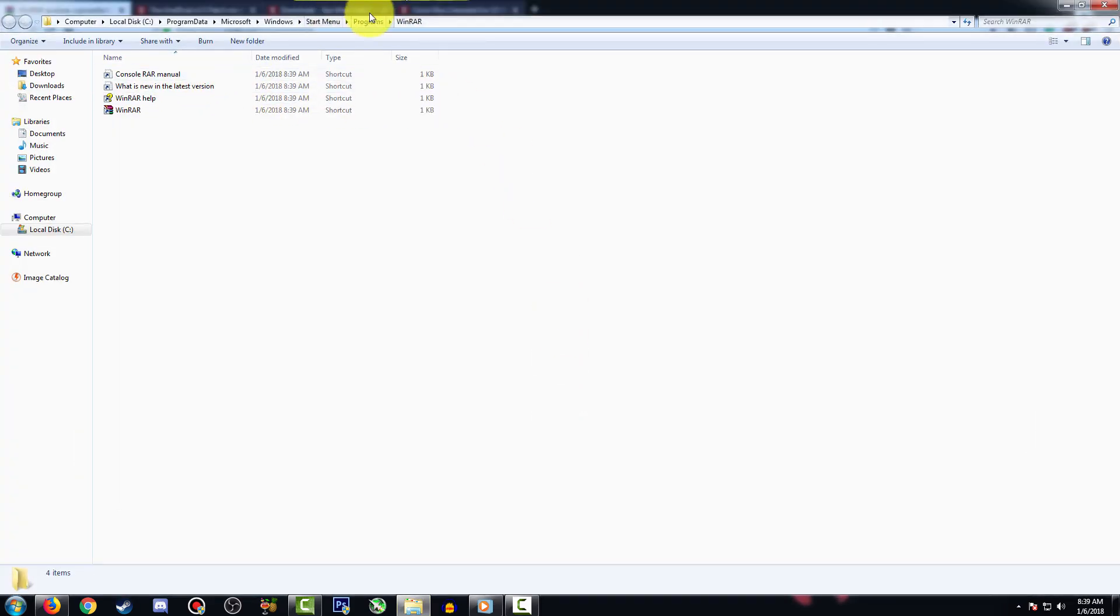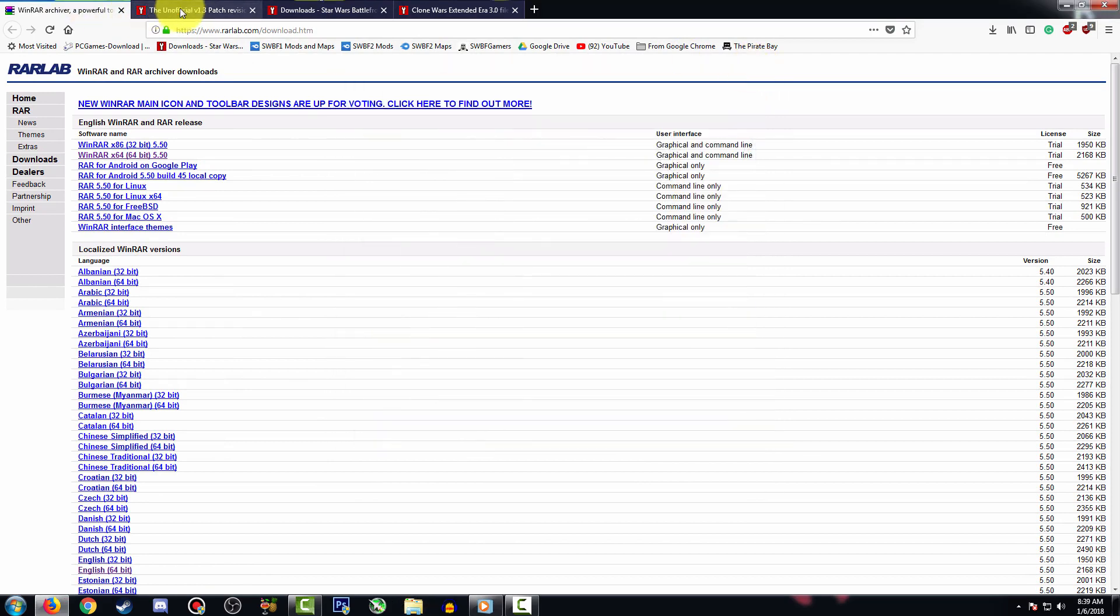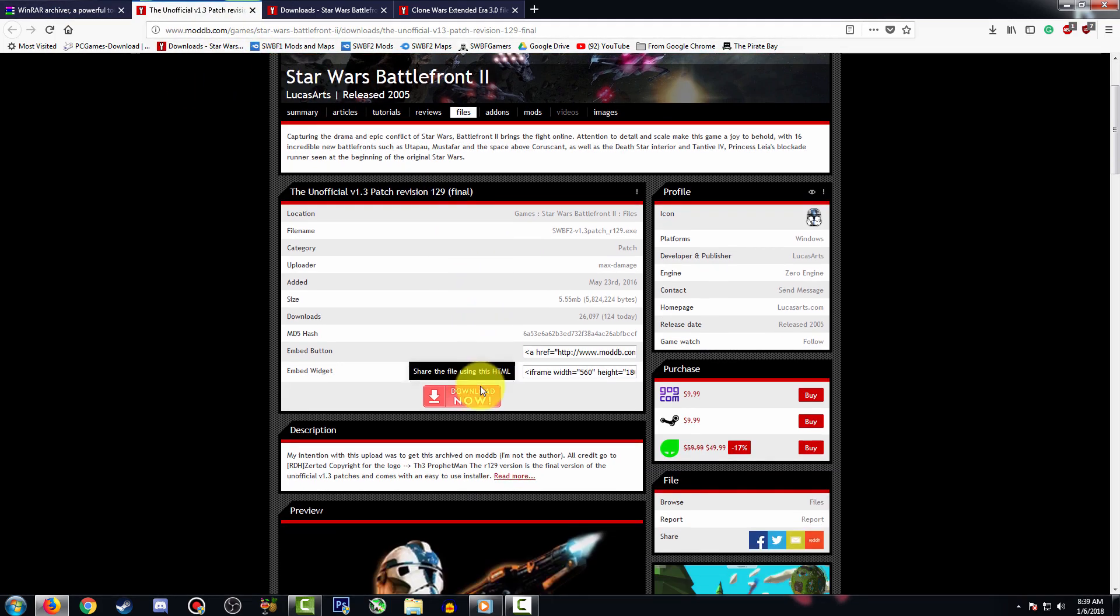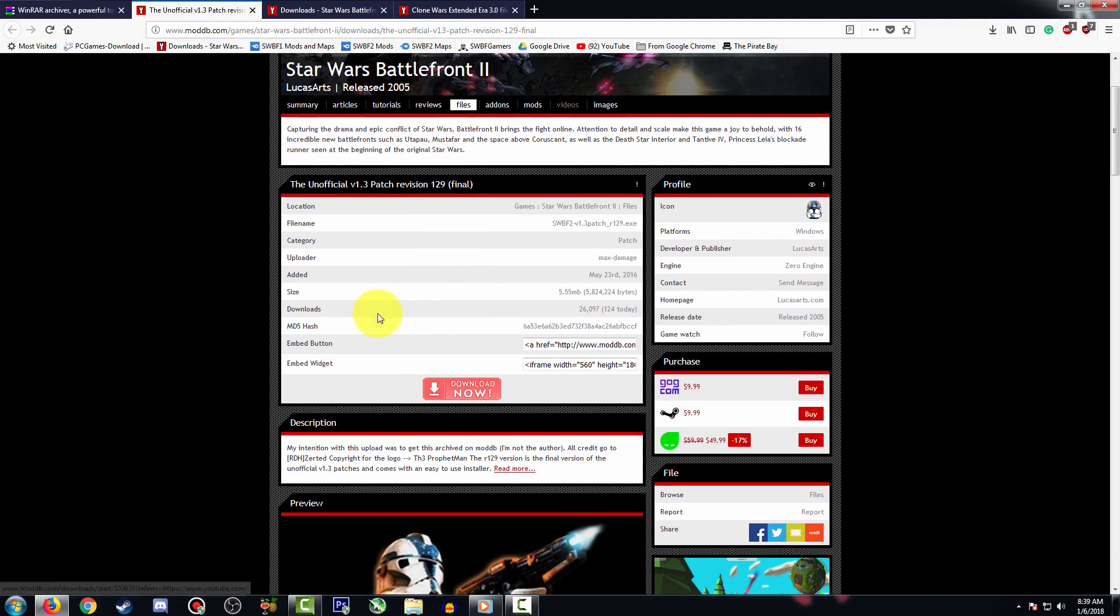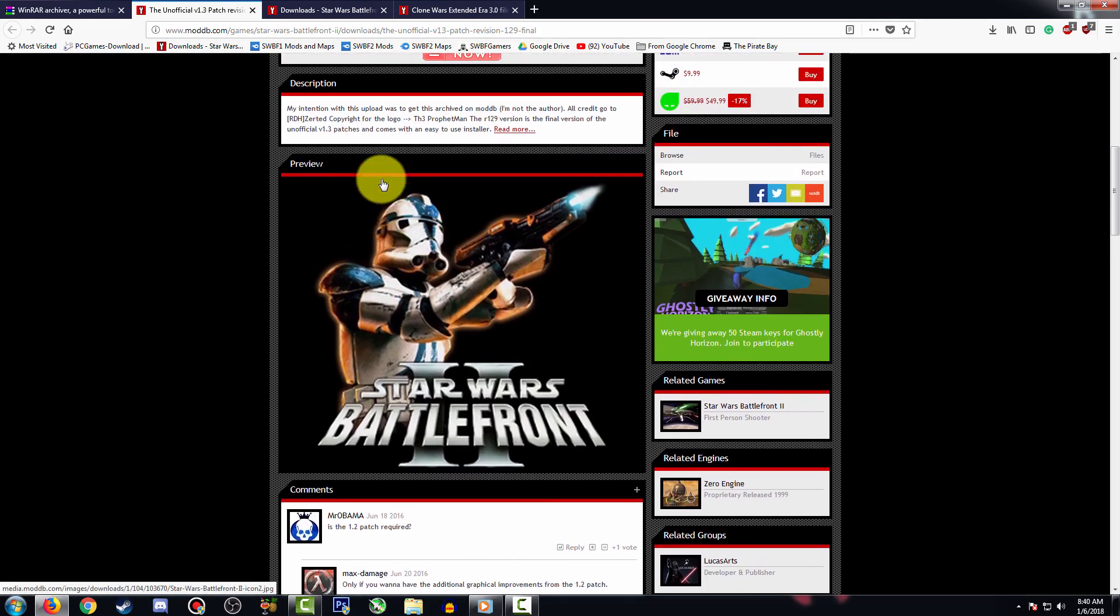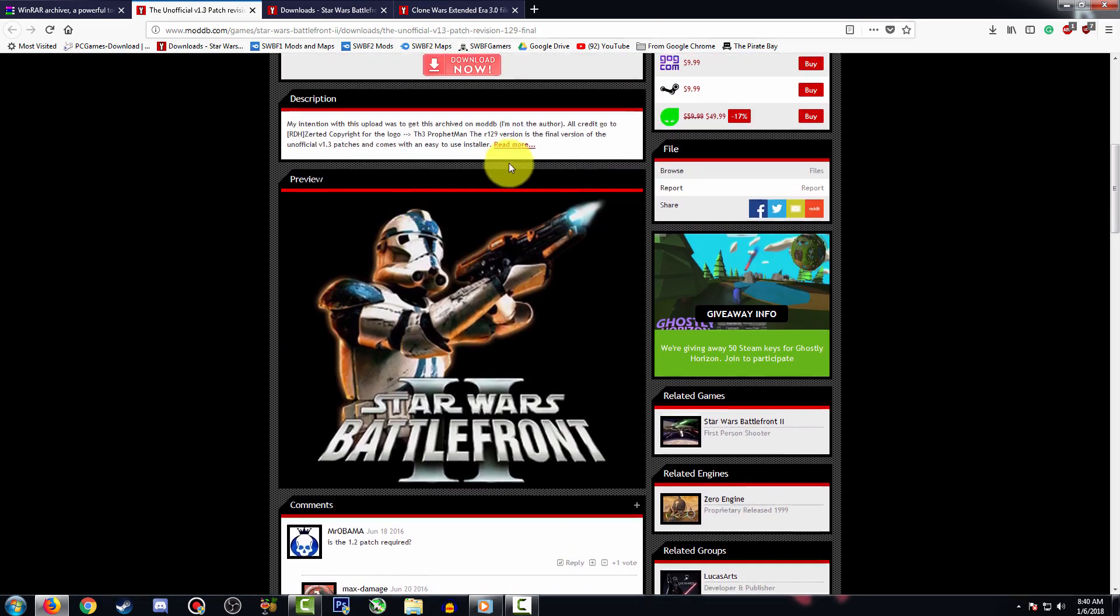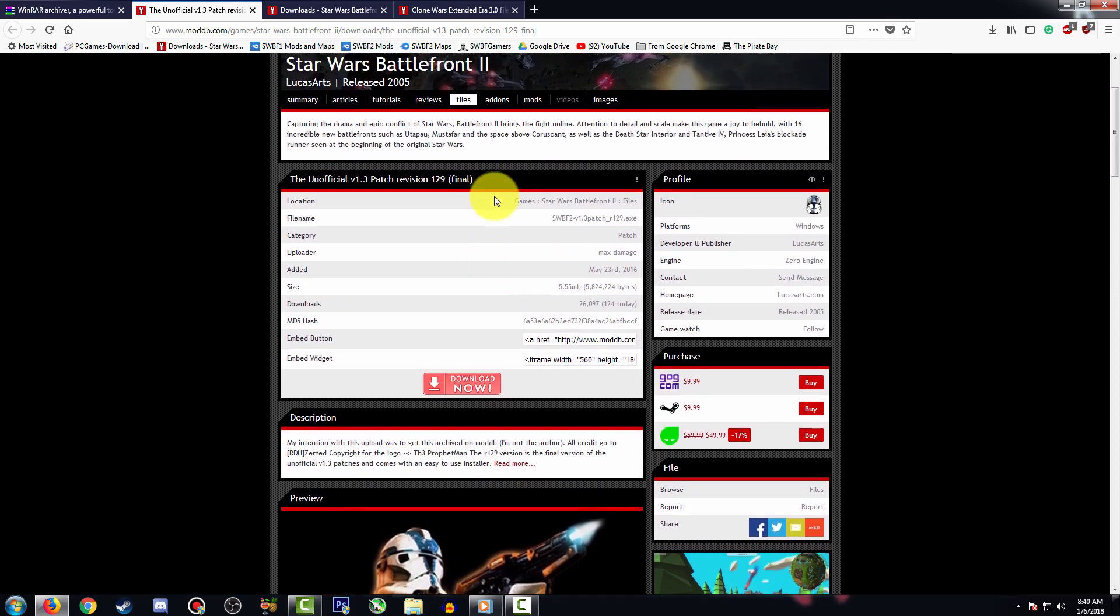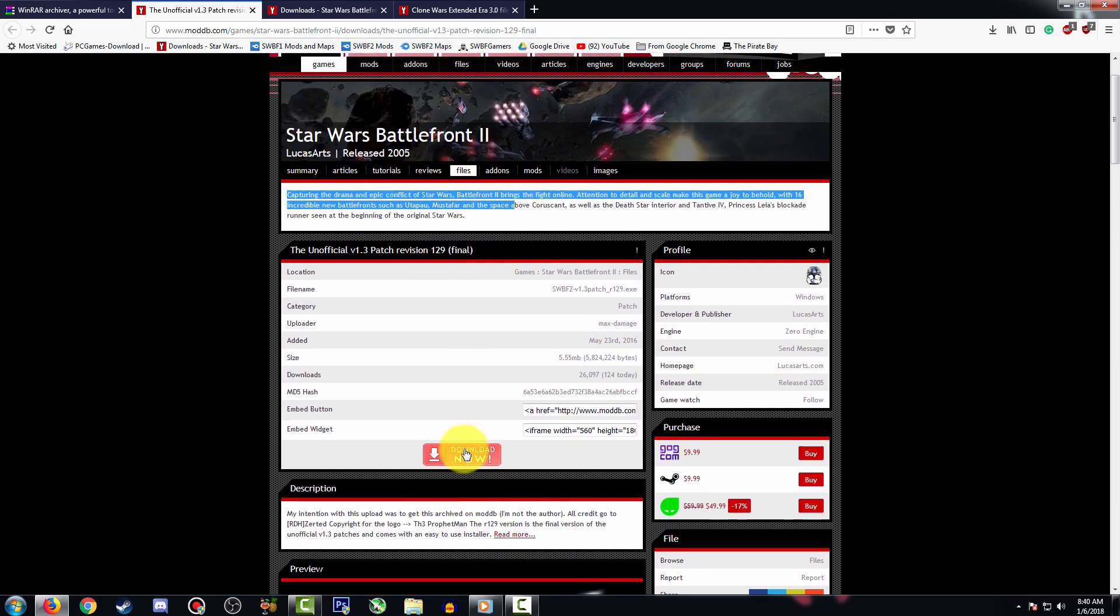You can close this tab. The second step is we're going to head to ModDB and search up the Unofficial v1.3 Patch version 1.2.9 Final. This is basically a patch for the game that will allow you to play all the known mods for Star Wars Battlefront 2. You really can't skip this step because this is the most important thing. Click on the download now tab and save the file.